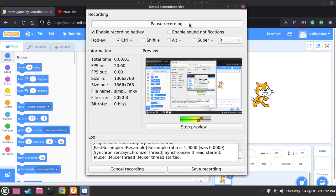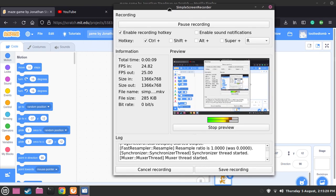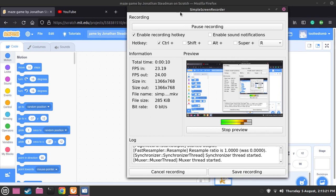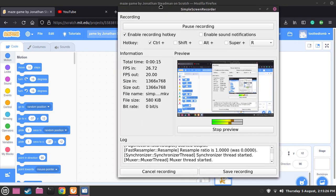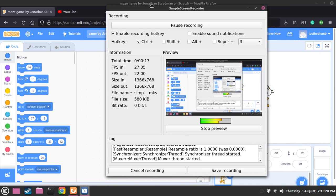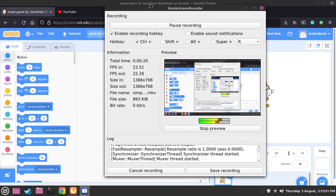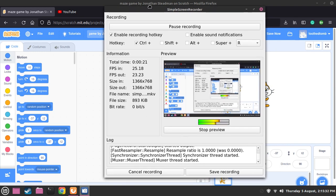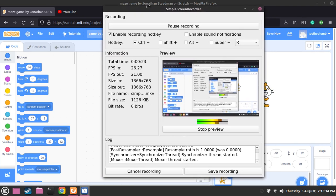Hello guys, this is Jonathan Sternman and today I have designed to do some Scratch. I'll teach you guys, if you're interested in Scratch, today I'll teach you guys how to make a simple game called a maze game. I have like 5 years of experience in programming with Python, JavaScript, HTML and CSS, so I do have a lot of experience in programming.